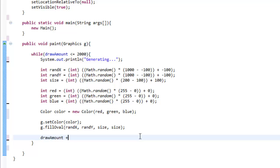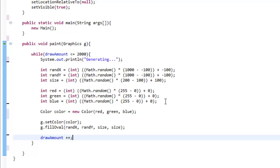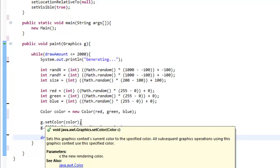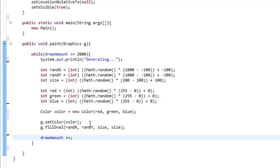We're also going to type drawAmount++. The reason we're doing that is so the drawAmount variable adds one every time we run this loop, so it'll only generate 2,000 circles and not keep going forever. To recap: we created a random x variable picking an x location between 1,000 and negative 100, same for y, a random size for the circle, random red, green, and blue values, a color object assigned to those colors, drew an oval at the random location and size, and added one to drawAmount.